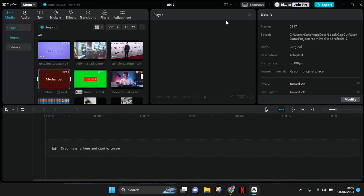Hi guys, welcome back. In today's video I'm going to show you how you can link the lost media in CapCut PC, if you're finding this problem where the media in your CapCut PC is lost.